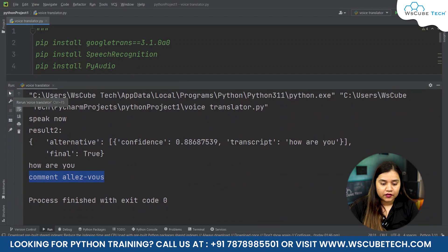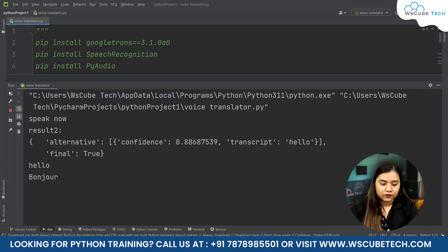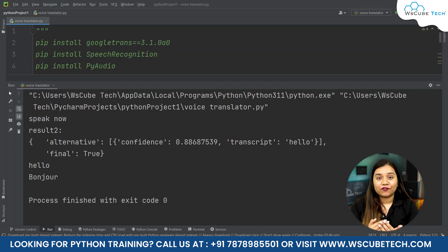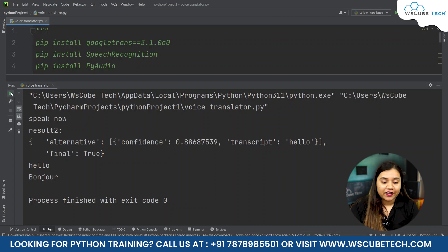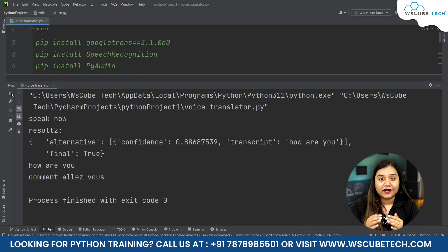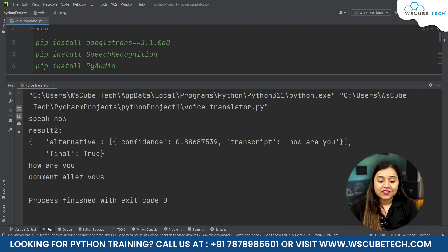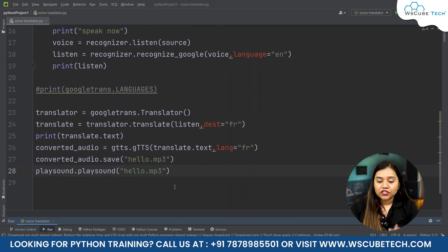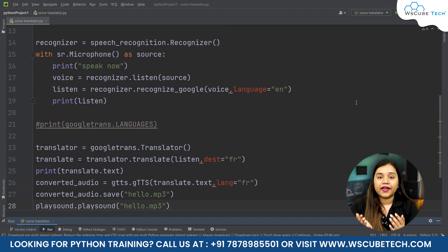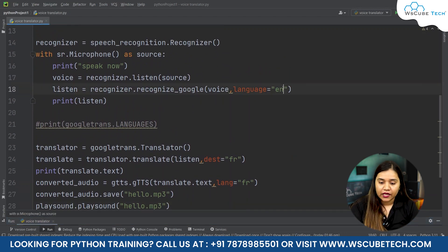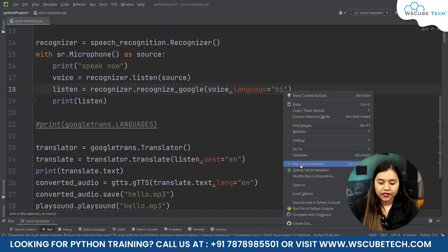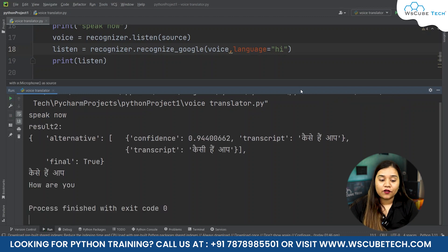Now let's run it and see how it works. I say 'hello' — it converts English to French and speaks it aloud. Running it again with 'how are you' — it translates and speaks the French version. We can also change the languages: setting the destination to Hindi and the source recognition to English, if I say 'how are you', it now converts and speaks the response in Hindi.